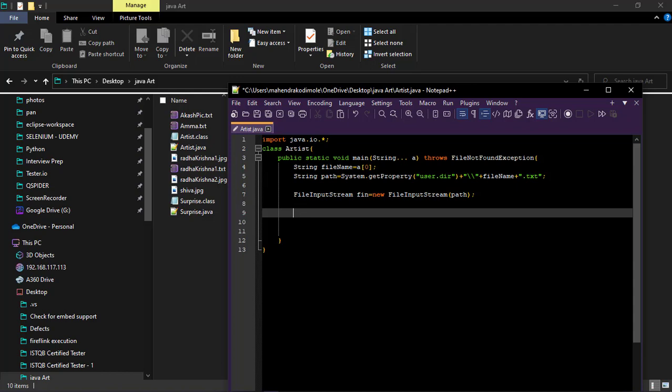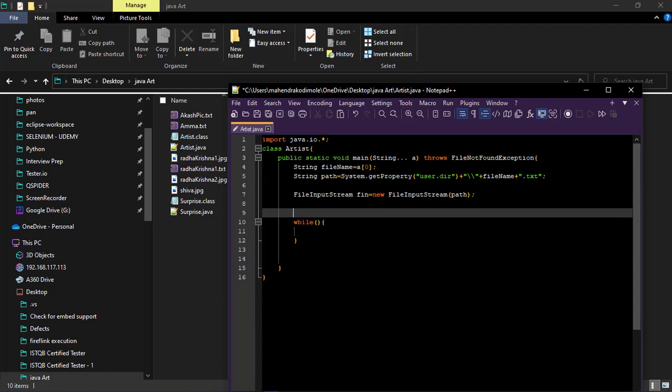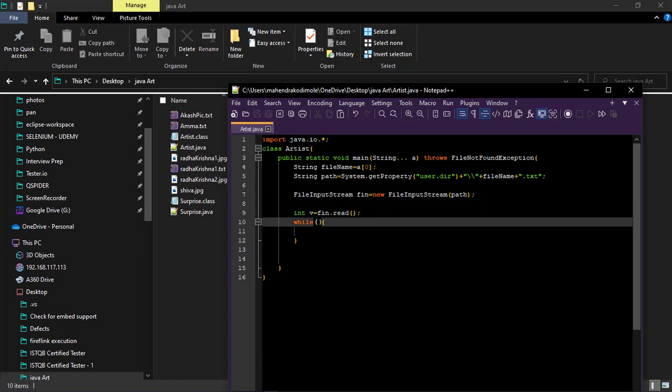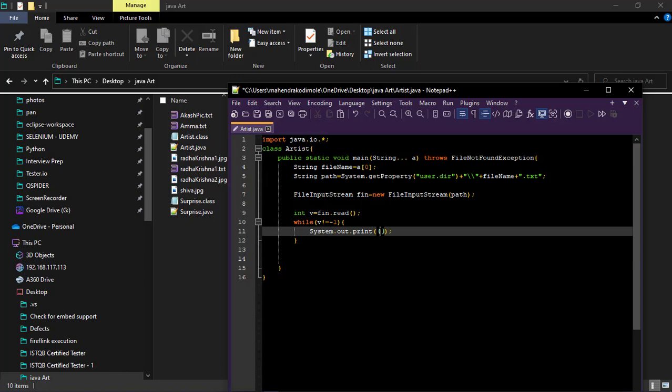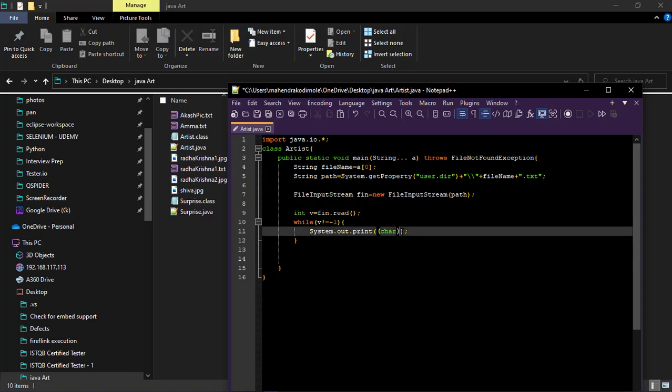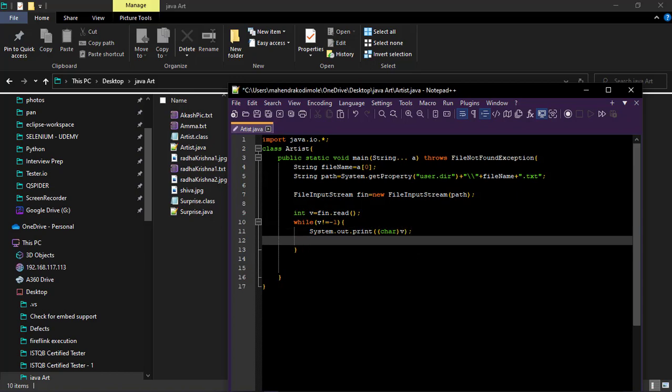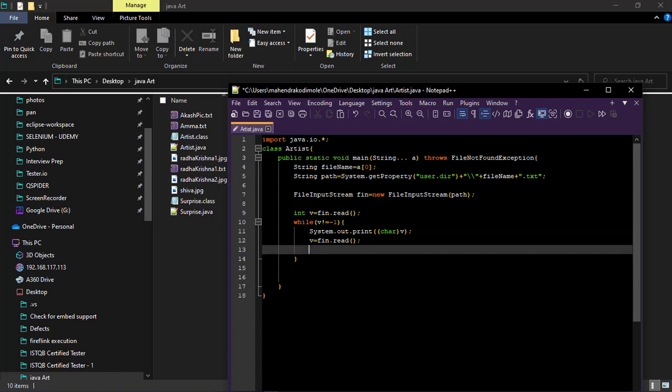Create int type container value or say V is equal to F dot read. Reading the file. If V is not equal to minus one continue reading. Print this one. System dot print. So we need to downcast this to char. Now update V, F read.